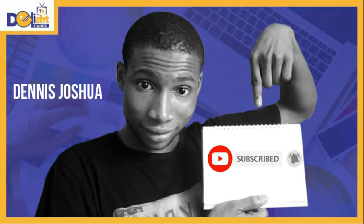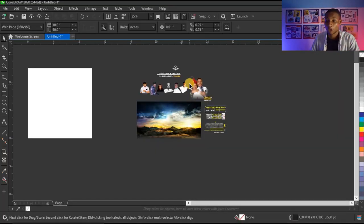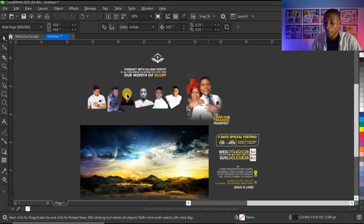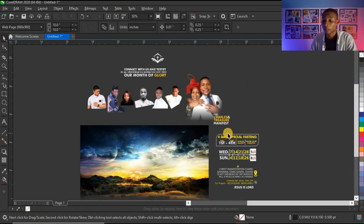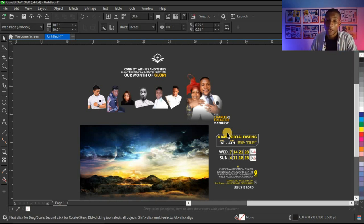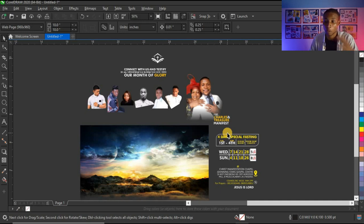So these are the resources I'll be using for this tutorial — the pictures, the background. I've also carefully typed the write-ups and arranged them the way I want on the flyer, because I don't want to waste time. I want to go straight to the point and show you what you need to learn. The less important elements I've already arranged.